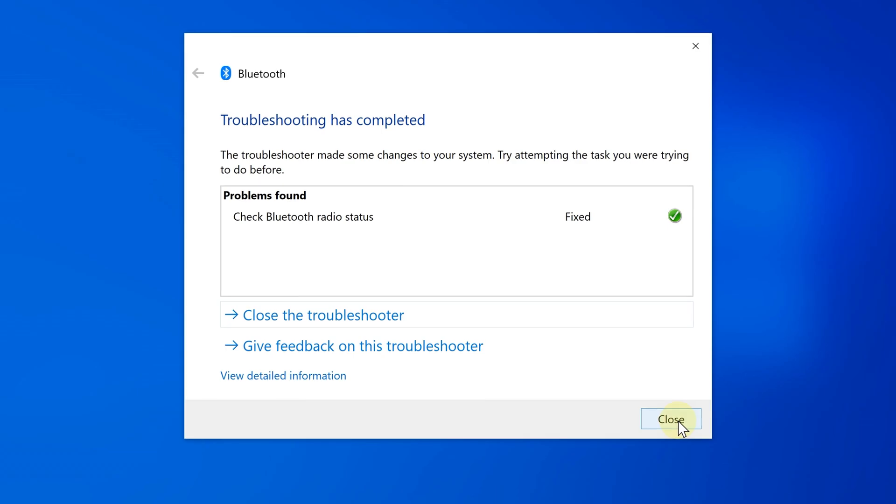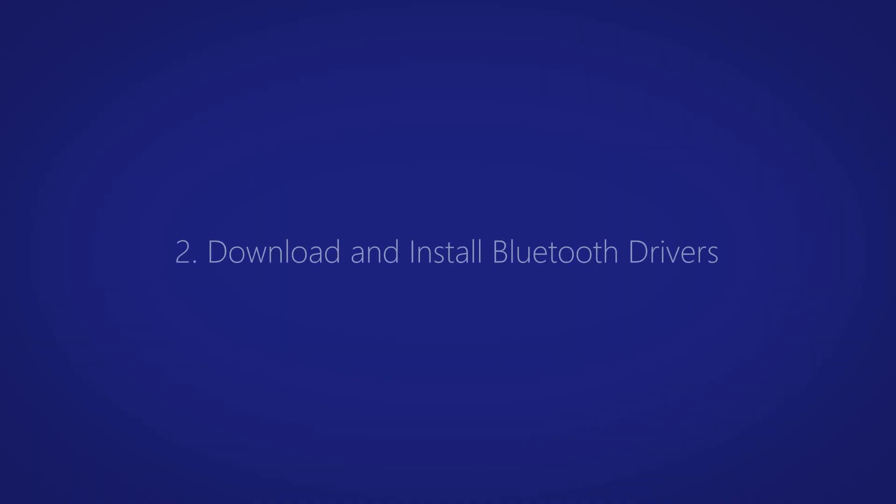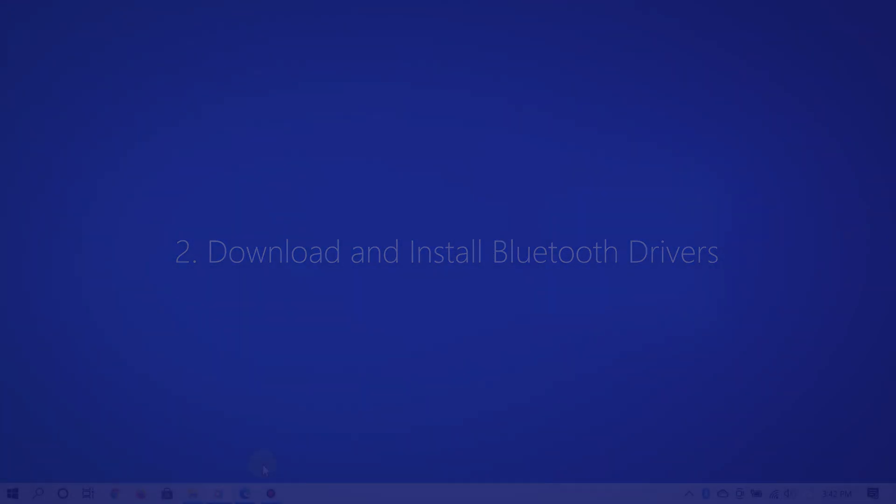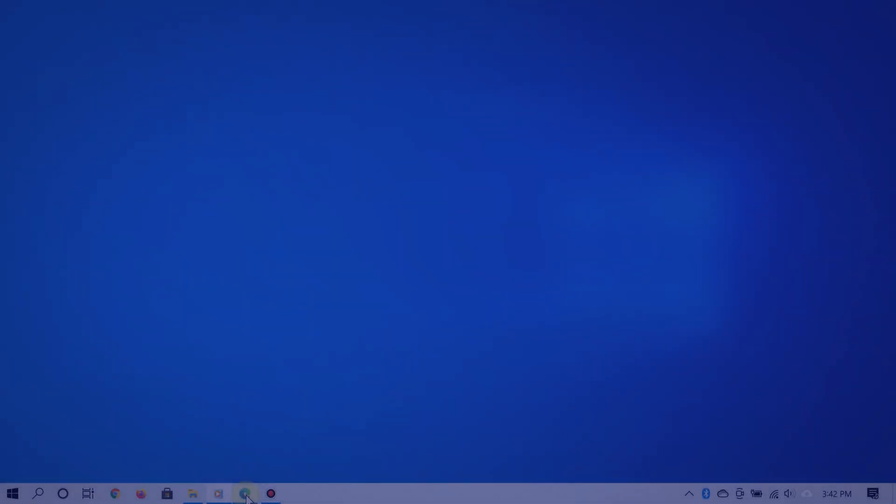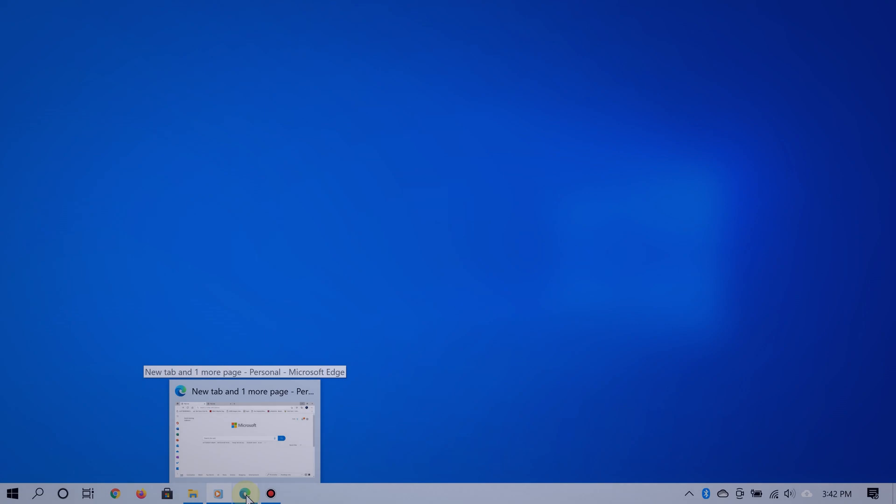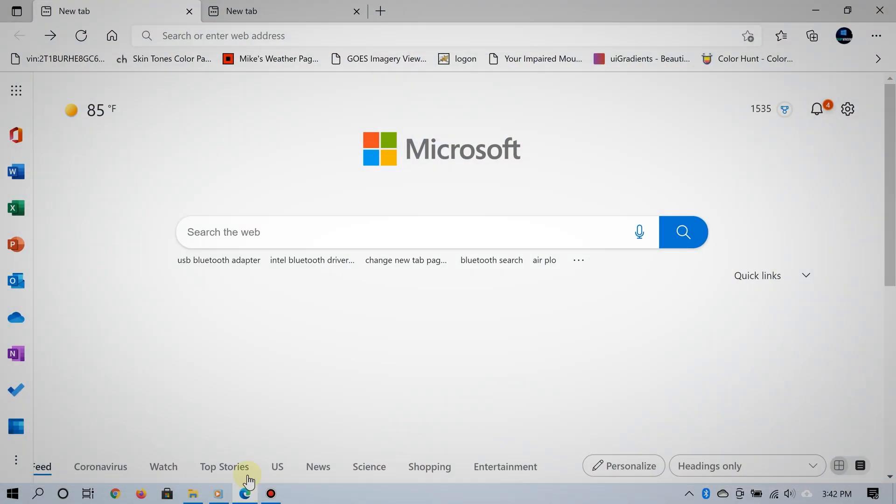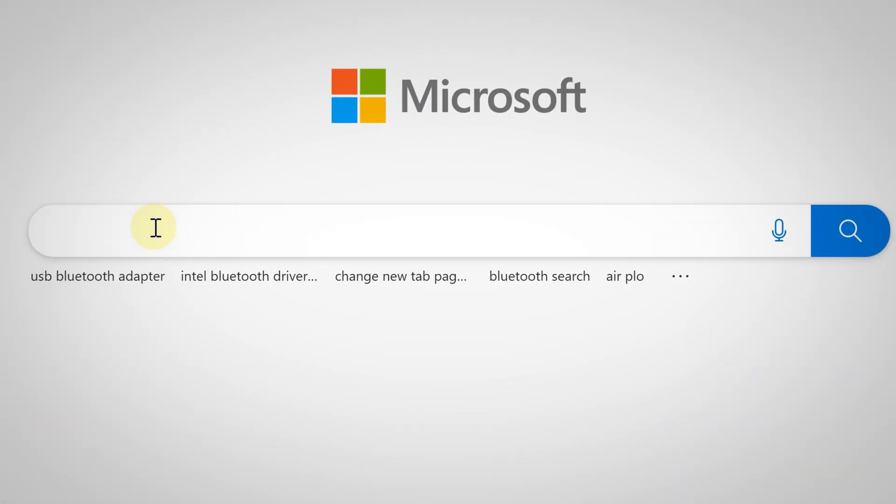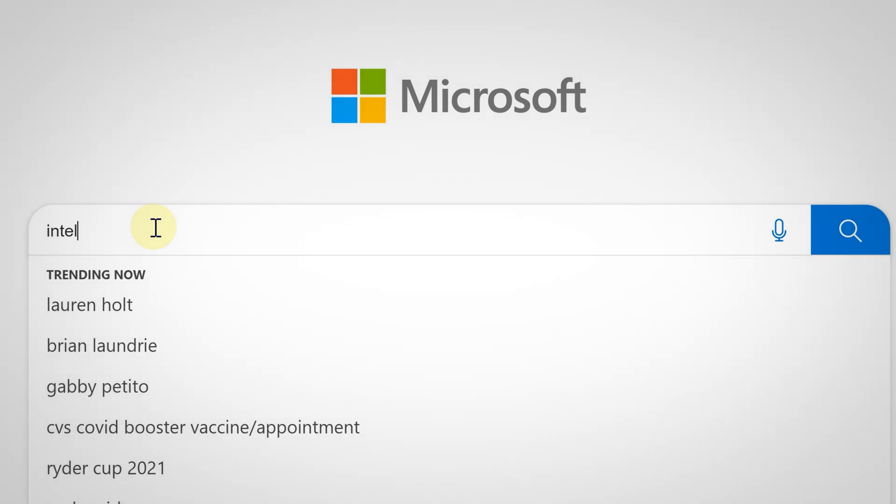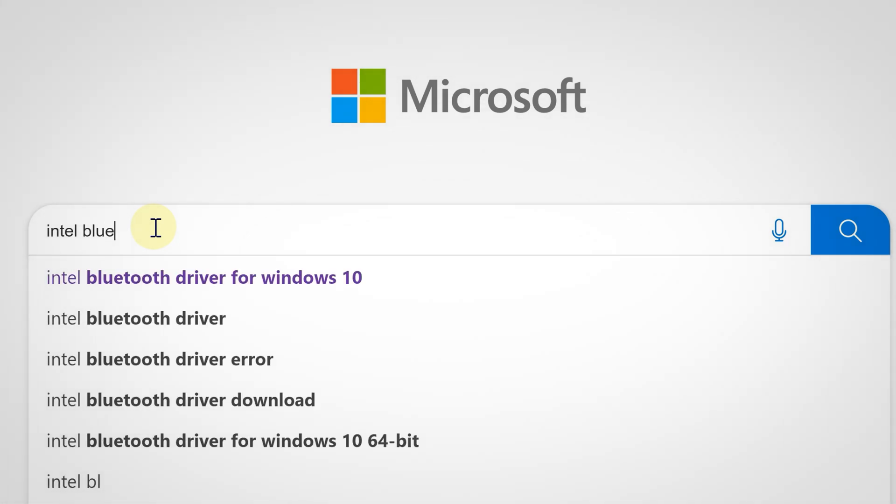Now, the second way to fix this issue is by installing the Bluetooth drivers for your computer. If the other method didn't work, this one definitely will. Doing that is really simple. All you have to do is open up your web browser, go to any search engine, and type 'Intel Bluetooth drivers for Windows 10.'